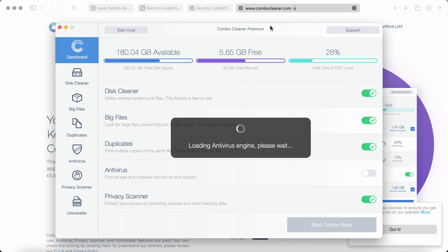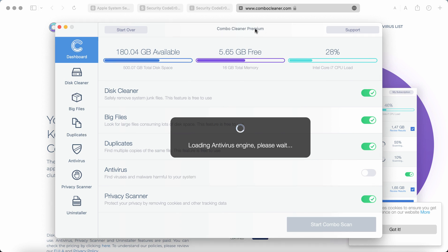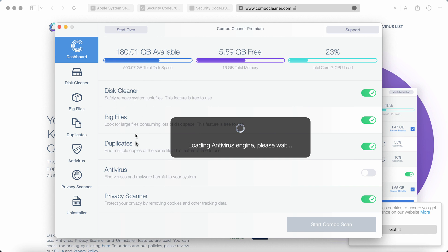This is the way the program looks like. The software is initially in trial mode but even the trial mode has certain absolutely free features such as disk cleaner, big files and duplicates.